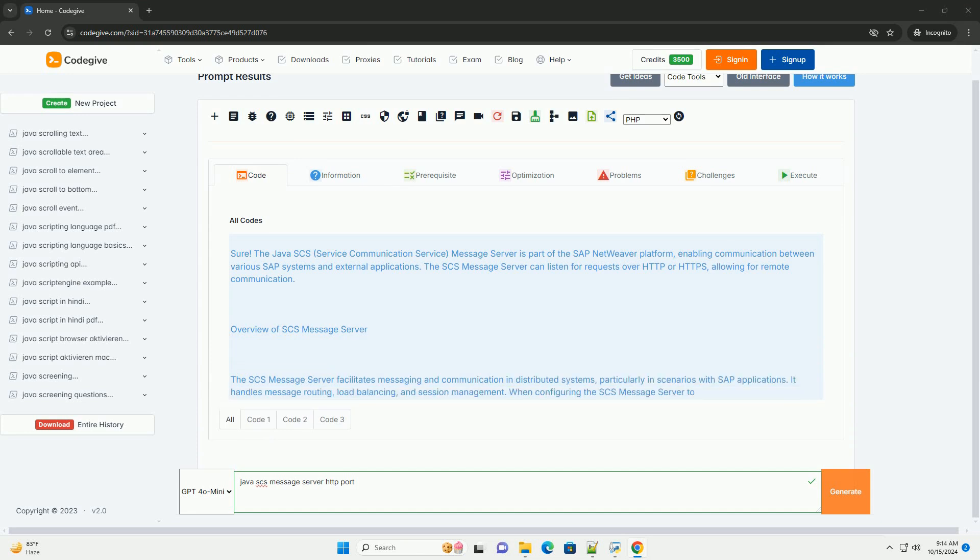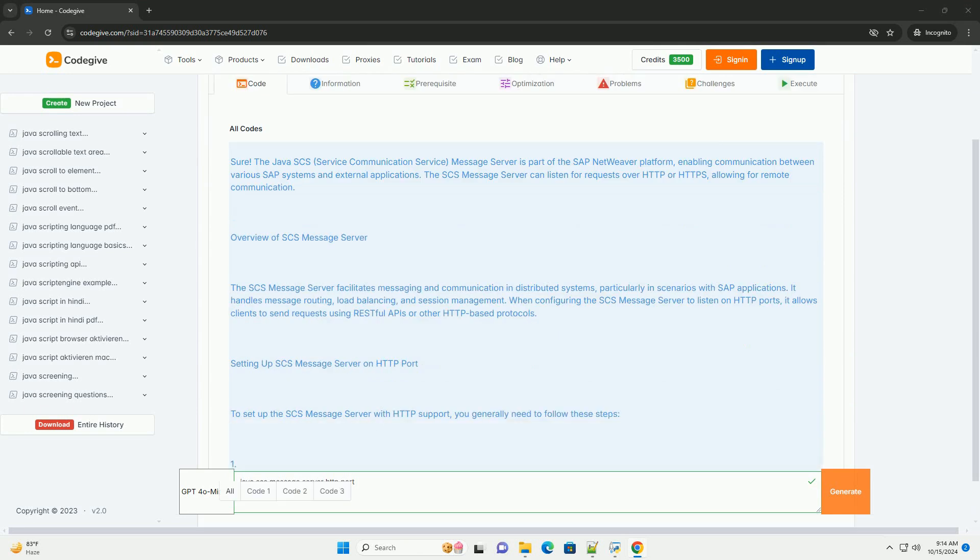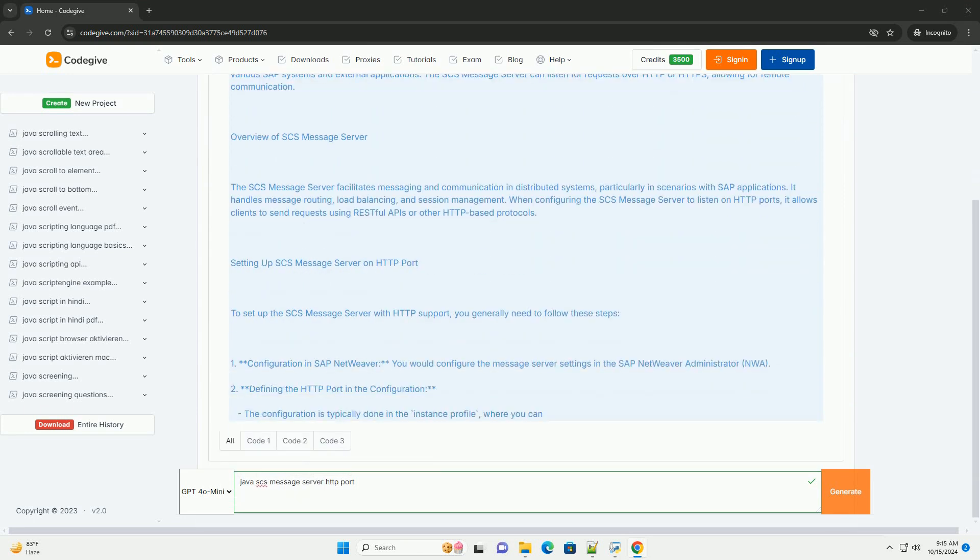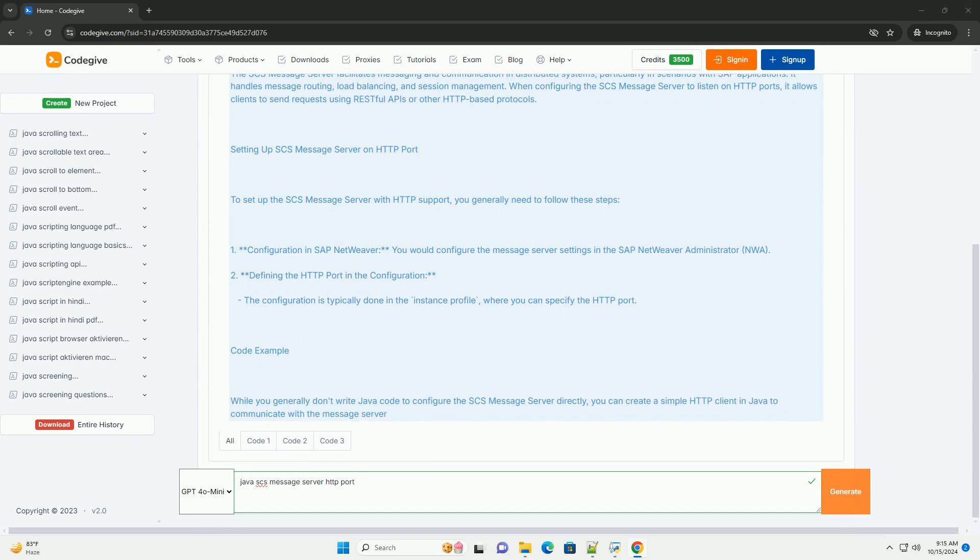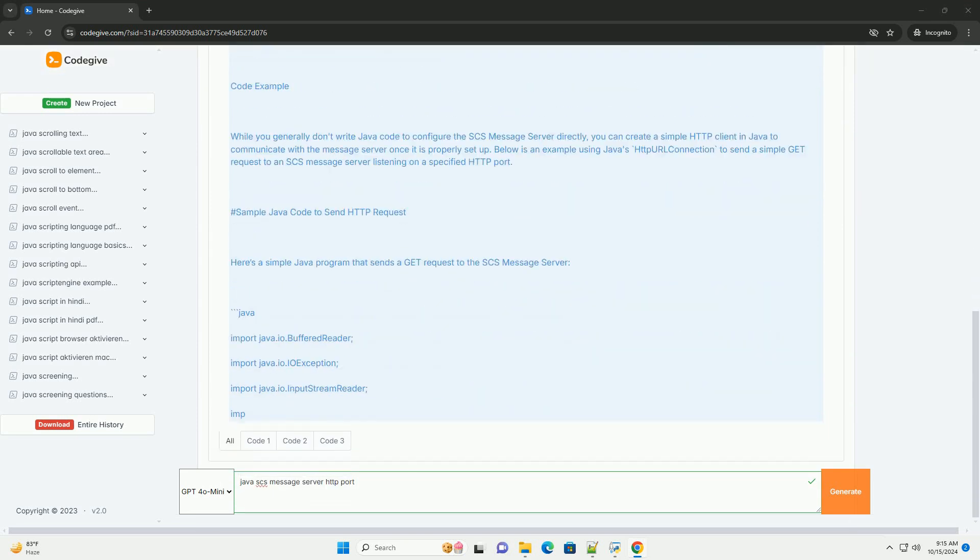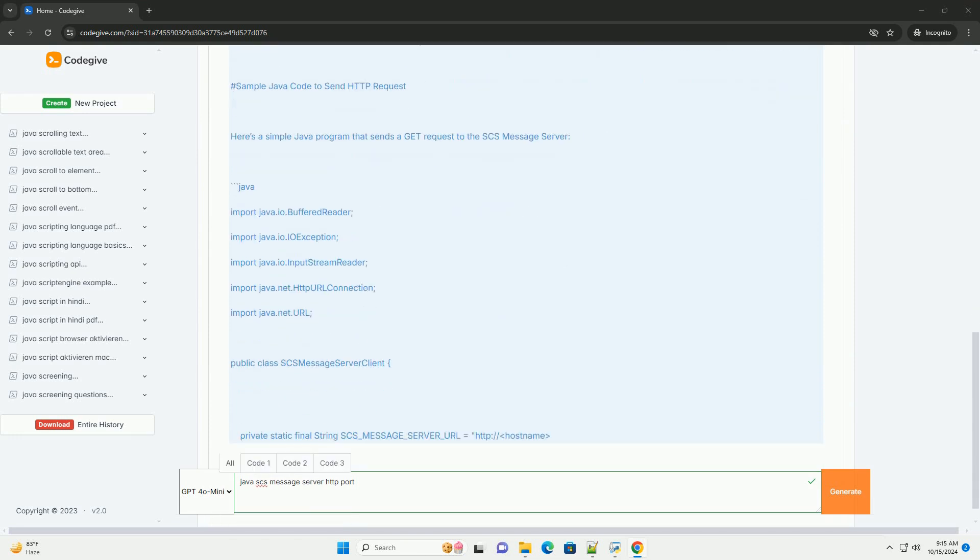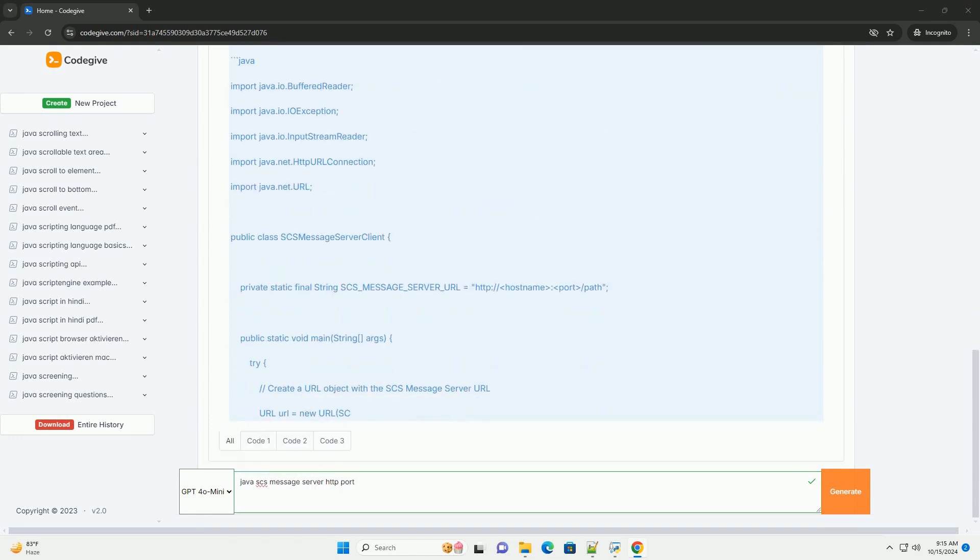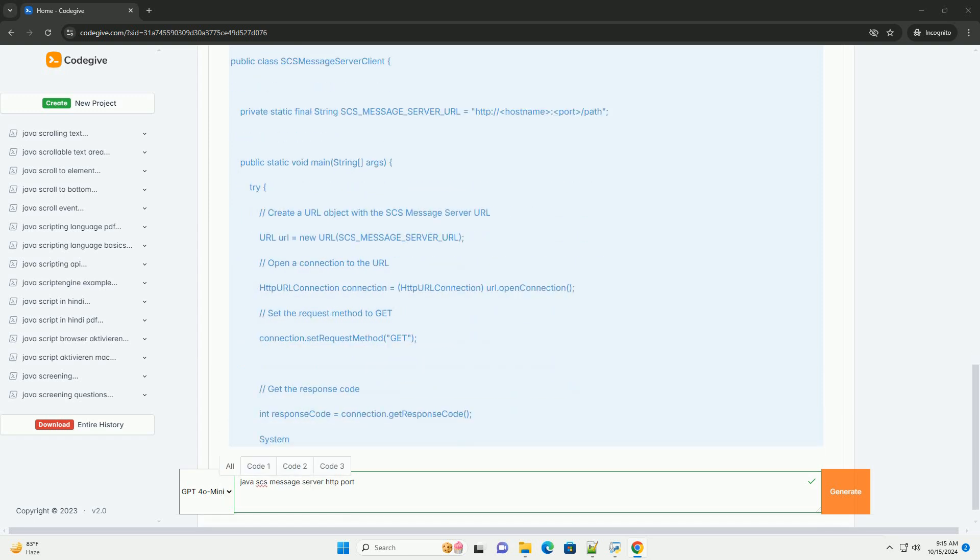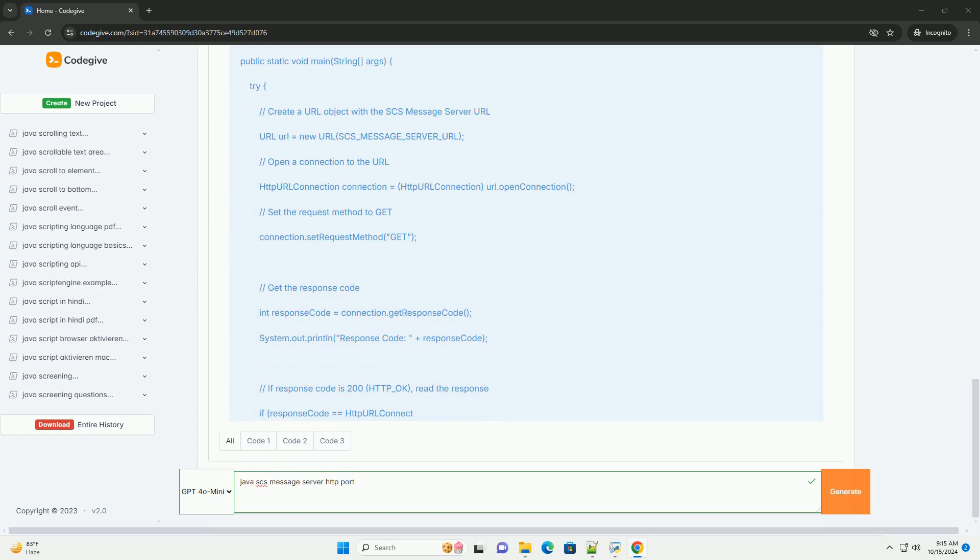The Java SCS, Service Communication Service, Message Server is part of the SAP NetWeaver platform, enabling communication between various SAP systems and external applications. The SCS Message Server can listen for requests over HTTP or HTTPS, allowing for remote communication.